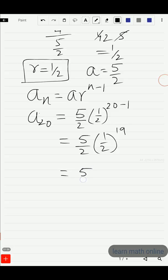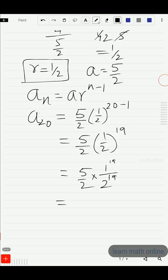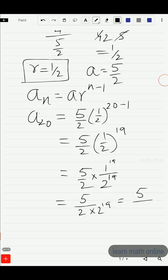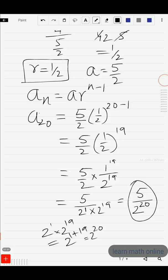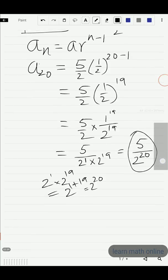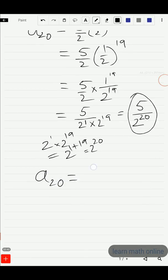Simplifying: (5/2) · (1/2)^19 = (5/2) · (1^19 / 2^19). Since 1^19 = 1, this becomes 5 divided by (2 · 2^19). Since the bases are the same and we are multiplying, we add the powers: 1 + 19 = 20. So the 20th term a_20 = 5 / 2^20.